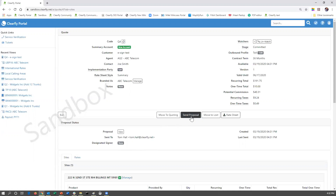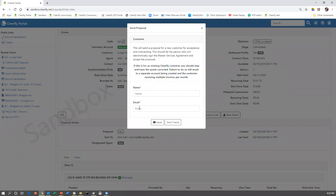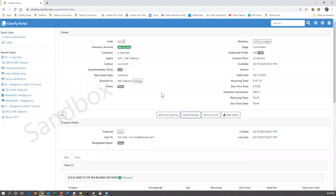If you ever need to send a proposal to a customer — so the customer has already given you a verbal agreement or verbal commitment to the quote you've presented — you're simply going to click the send proposal button. You're going to put in their name and their email address. Their name is going to be their full name, however they want to have that name on a legal document. So if they go by a nickname, let's say Slim, you're not going to want to put Slim in here. You're going to want to put their full name. When I created this quote and sent the proposal, it was sent to Tom.Hall@ClearFly.net.